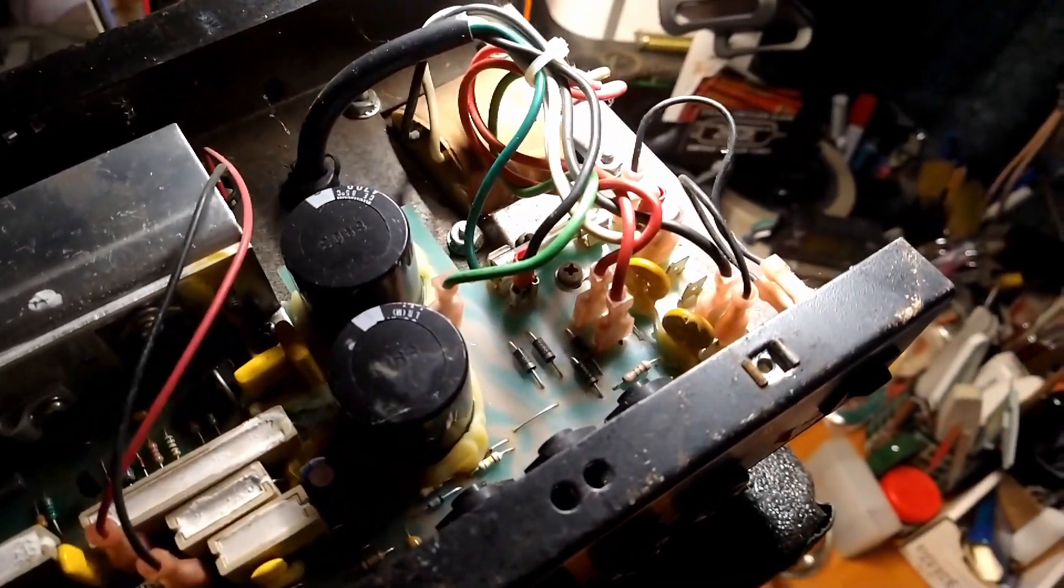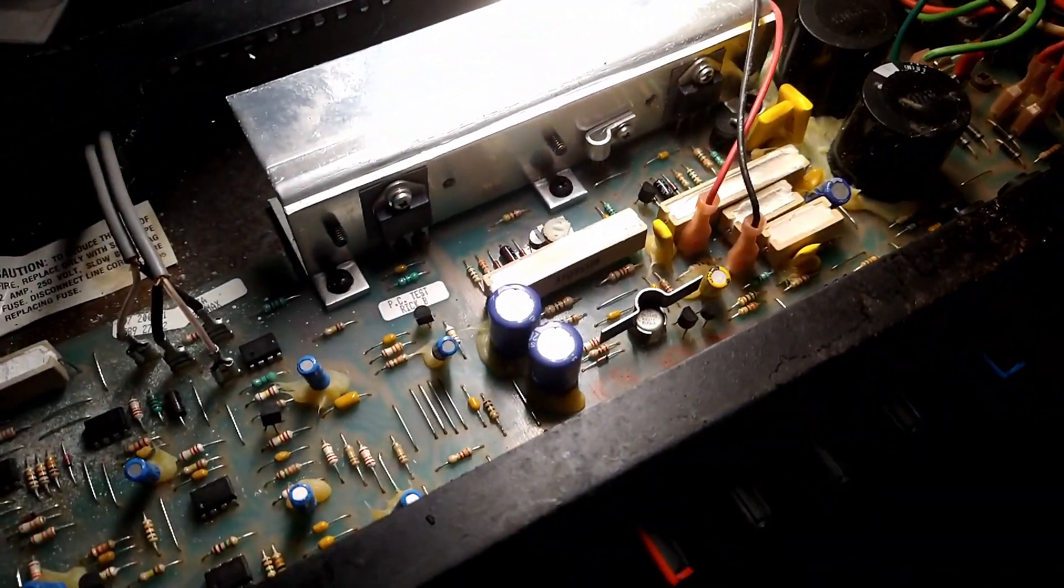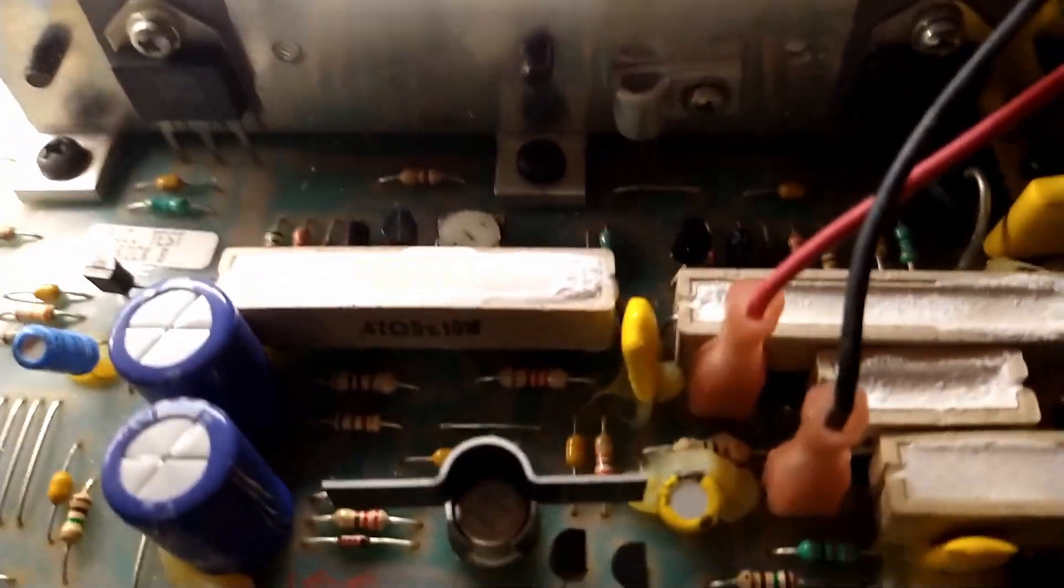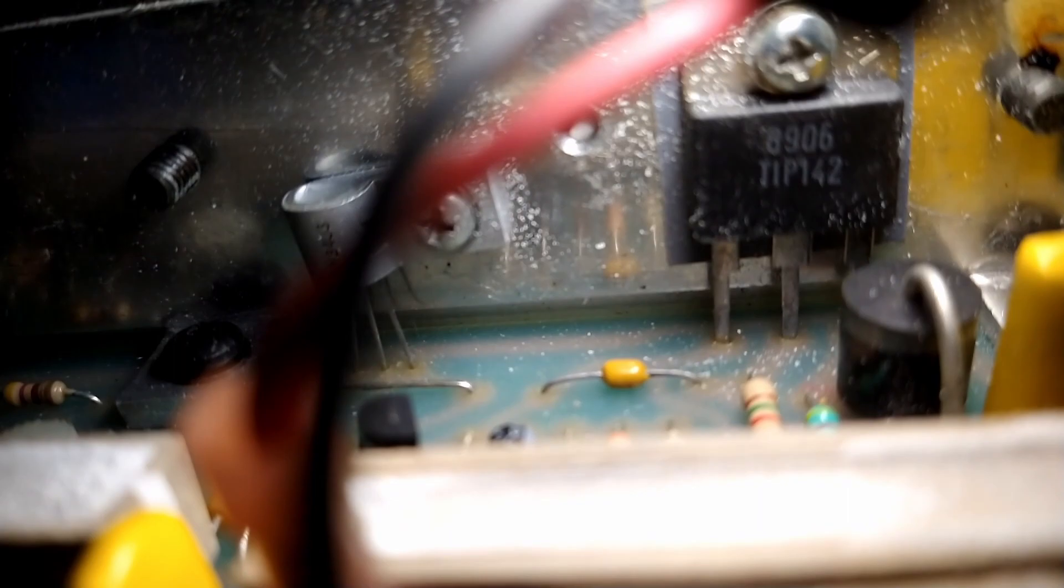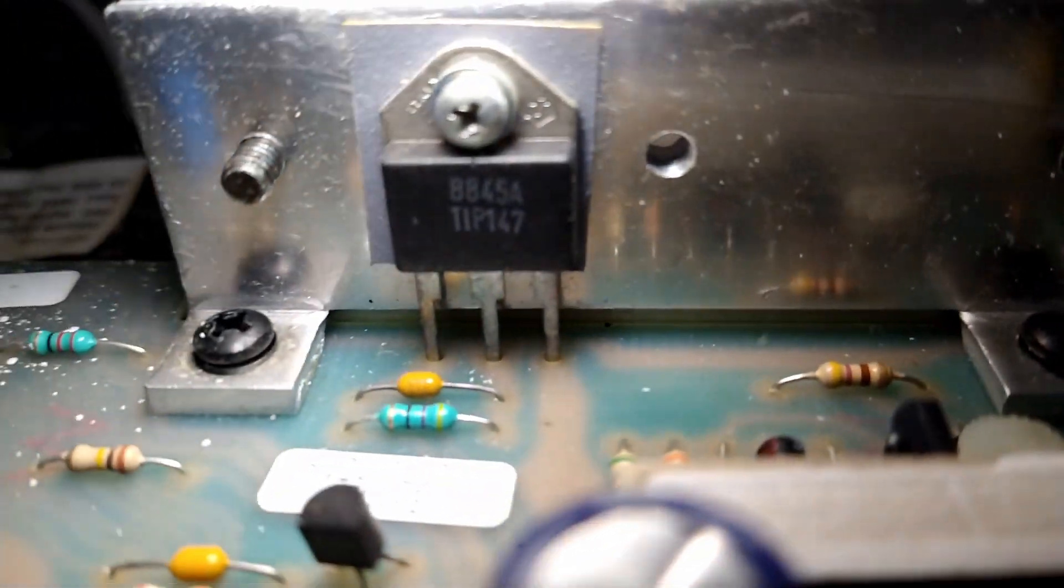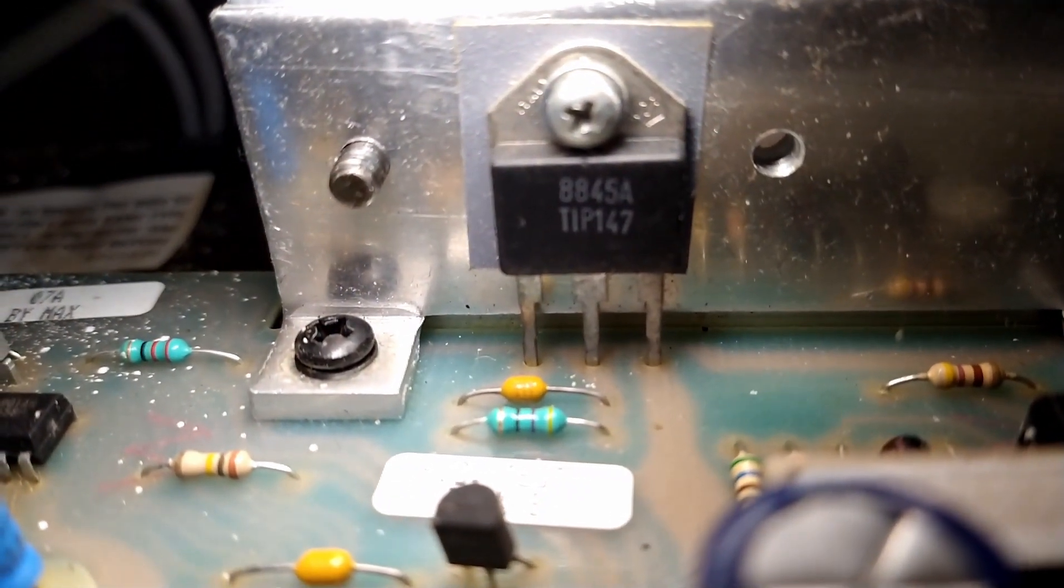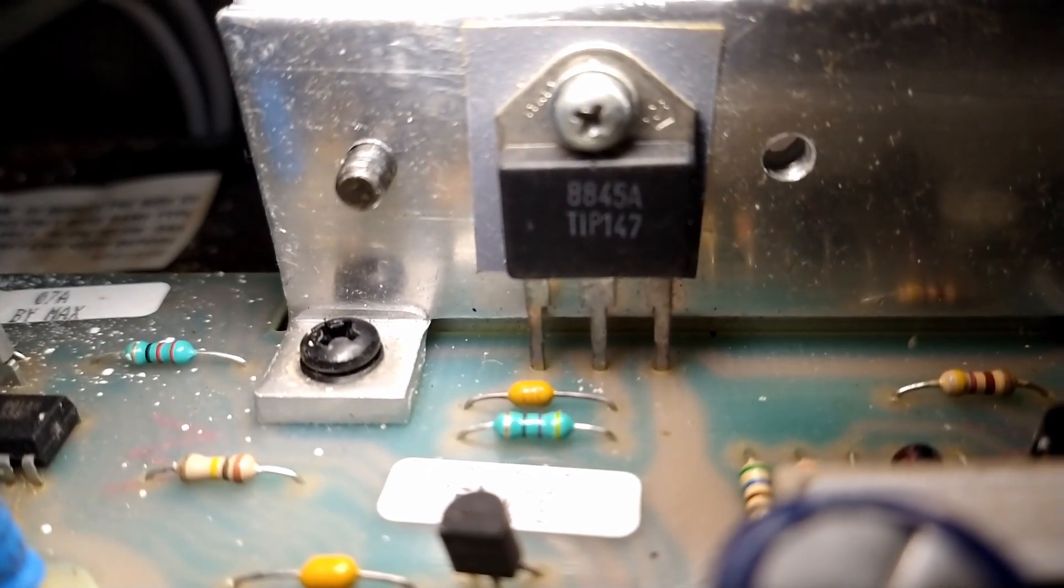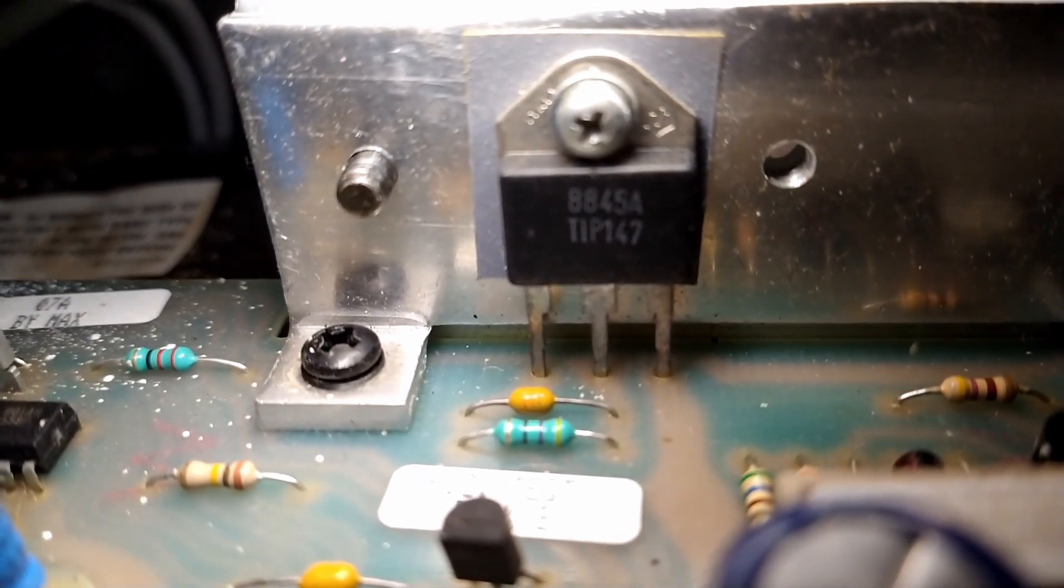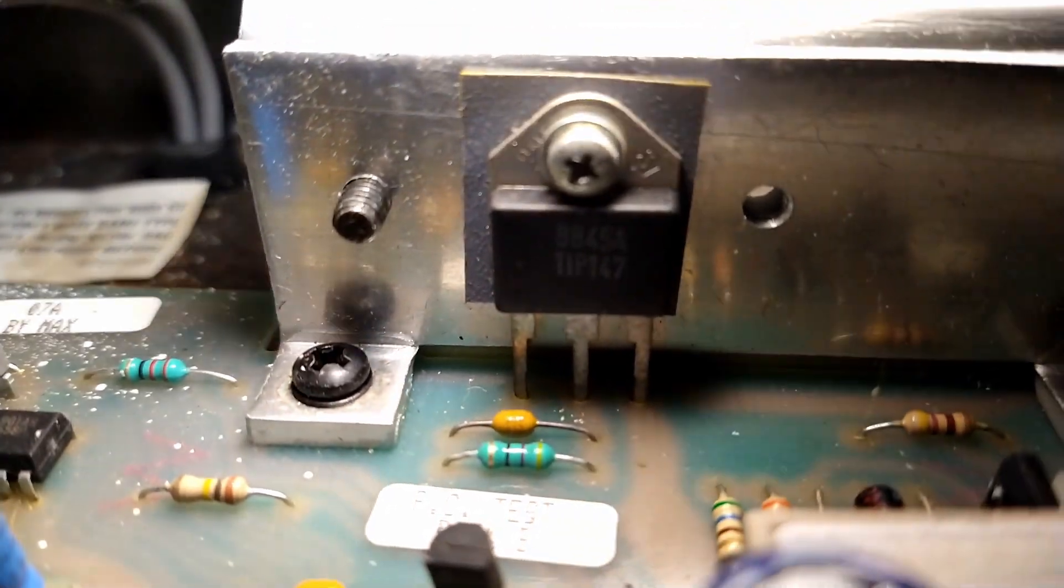This is a typical solid state amp from the late 80s, early 90s. The output transistors we can probably do. This guy here. Can you see him? There we go. 8906. T-I-P, maybe. 142. And the other one. 8845 Alpha. T-I-P 147. Does that mean anything to anyone?